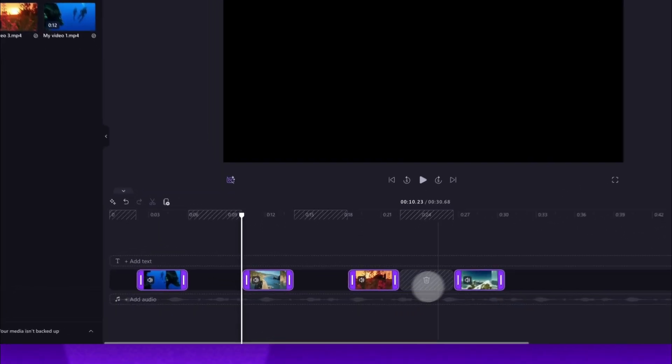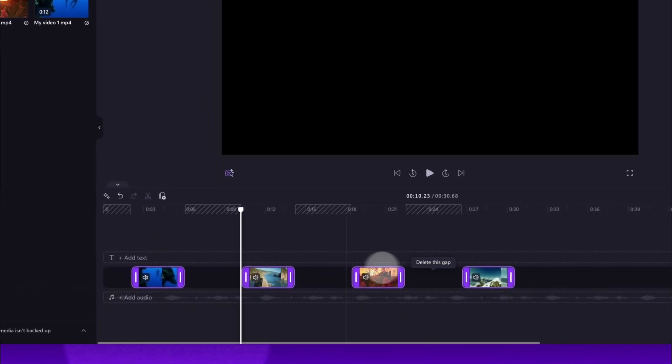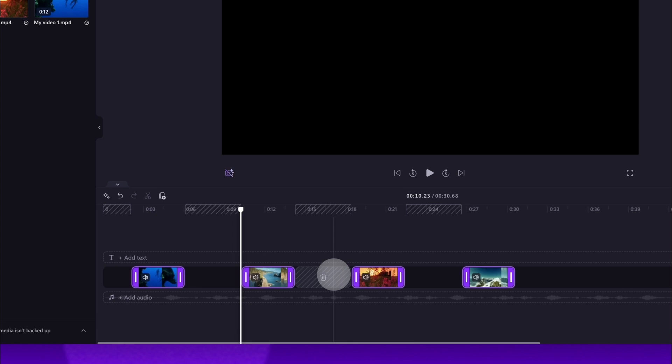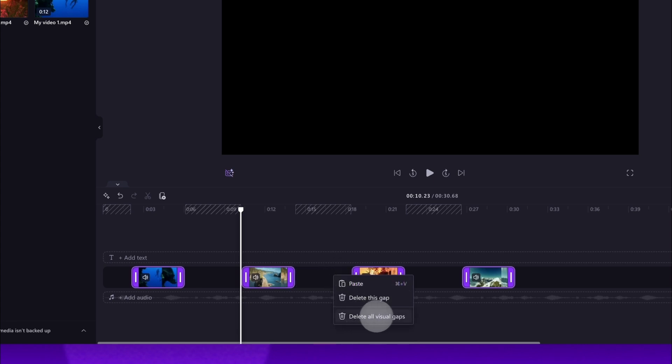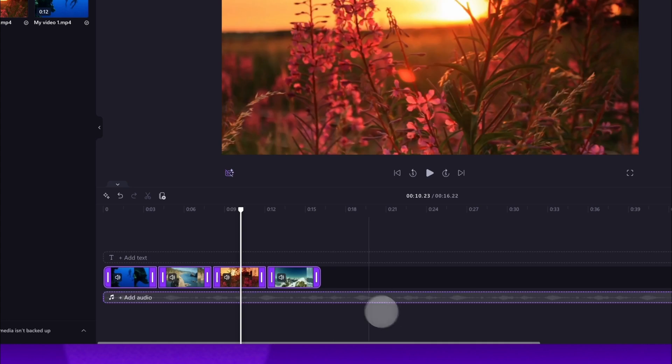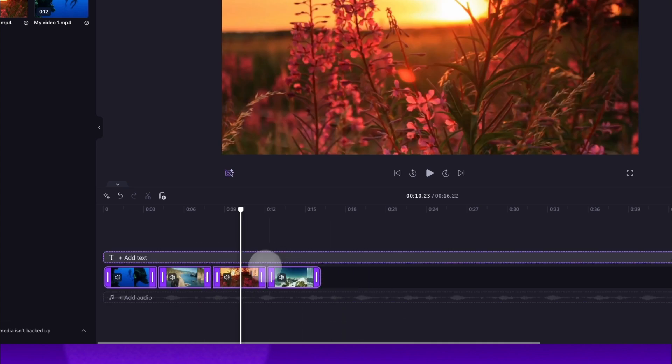You'll then need to remove the gaps that have appeared and the easiest way to do this with multiple gaps is to right click into the gap then hit the delete all visual gaps button. All of those gaps will then delete at the same time and your clips will move back into place, and it's as simple as that.